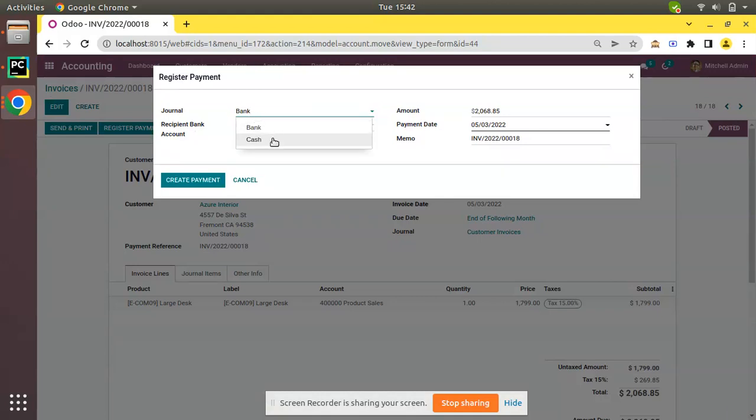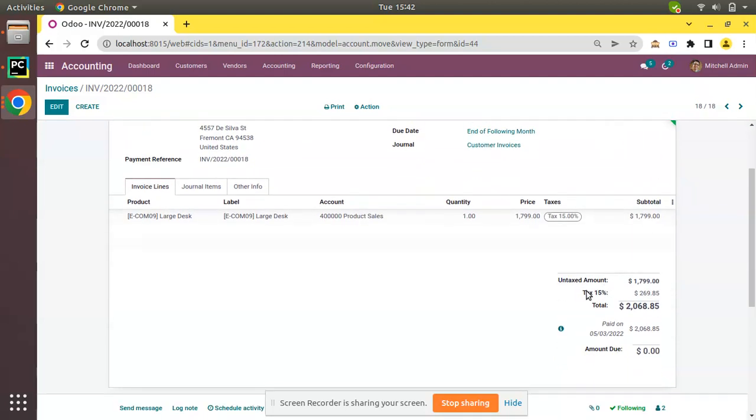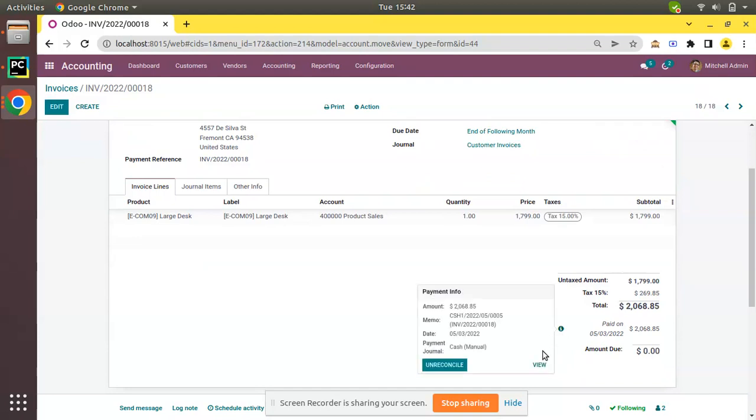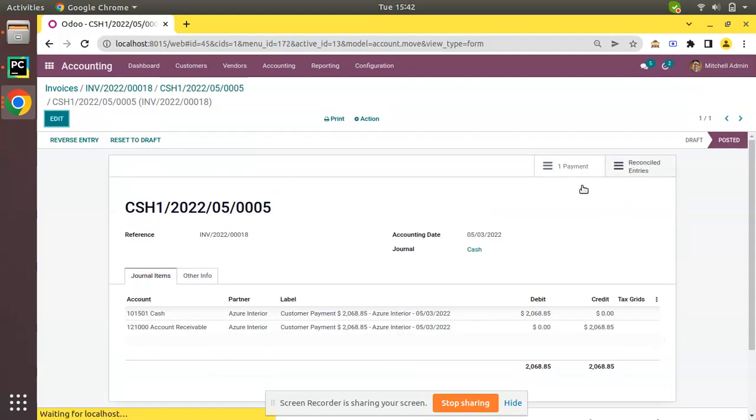I'll select Cash journal. Amount is $2,068 including the tax. If I click on Create Payment, you can see the status is Paid instead of In Payment. If you check the journal entry of the payment, click on View, and if you click on journal entry you can see Account Receivable and Cash, whereas initially it is Account Receivable and Outstanding Receipts.